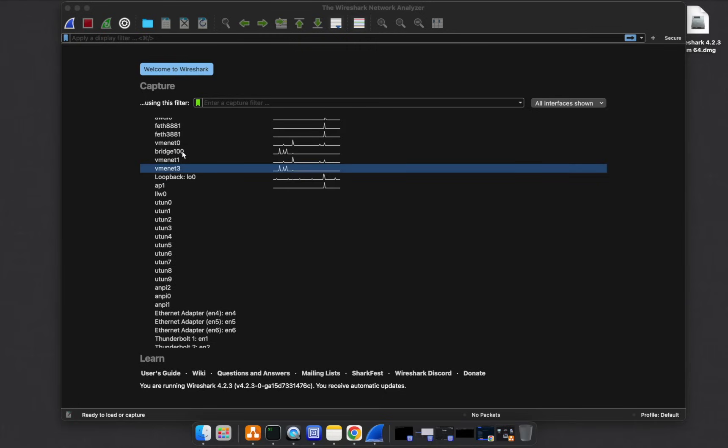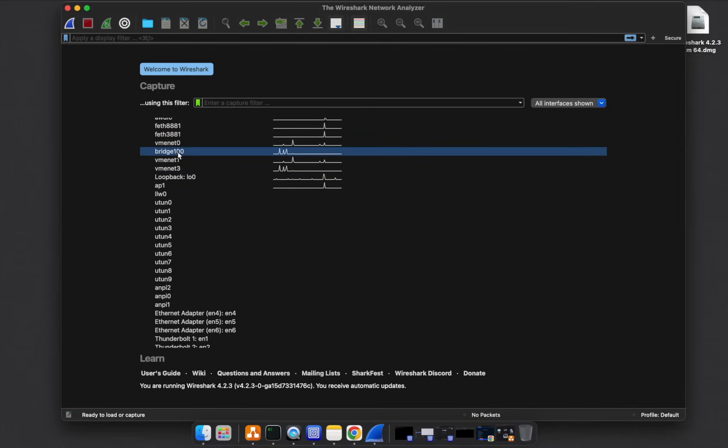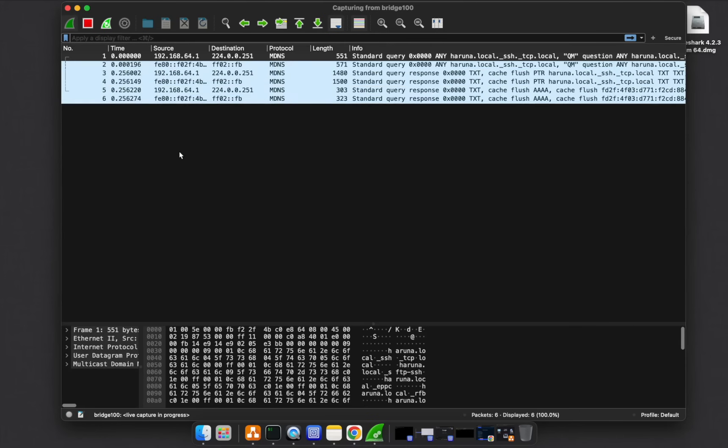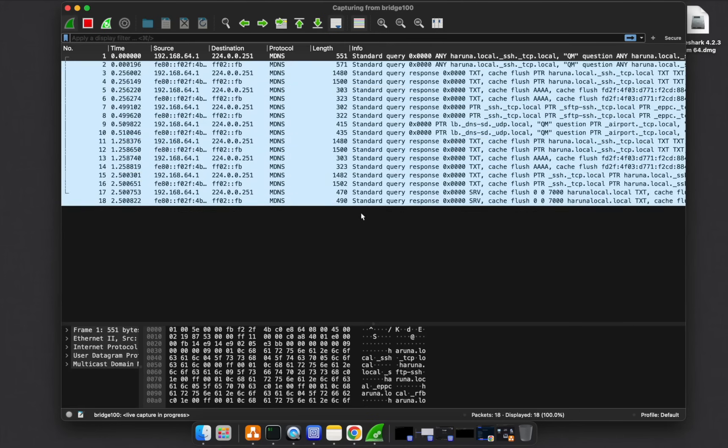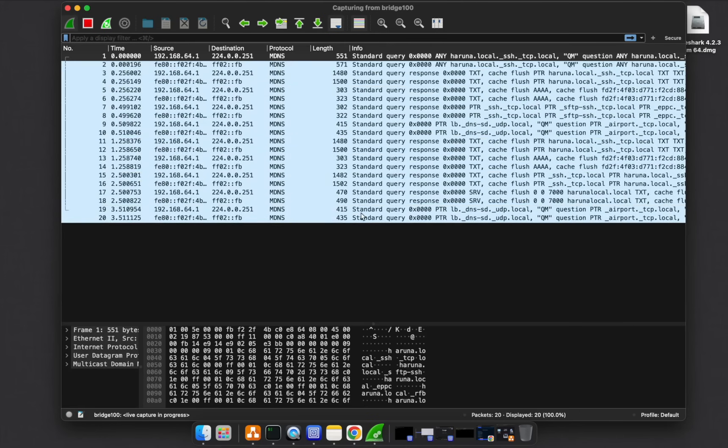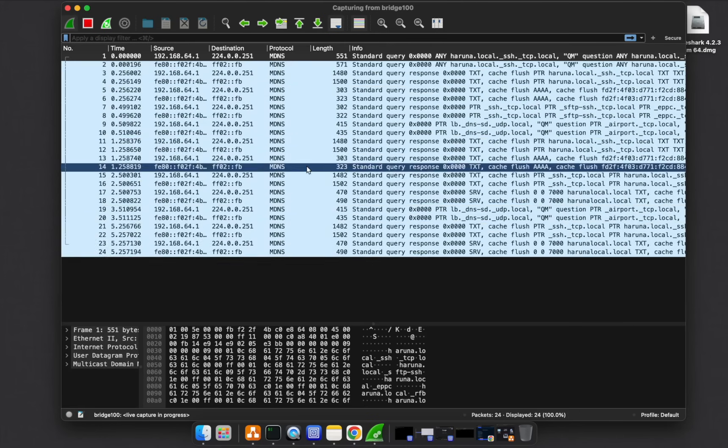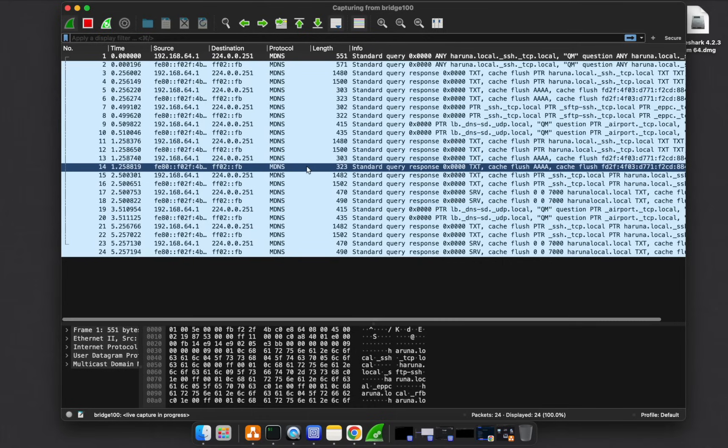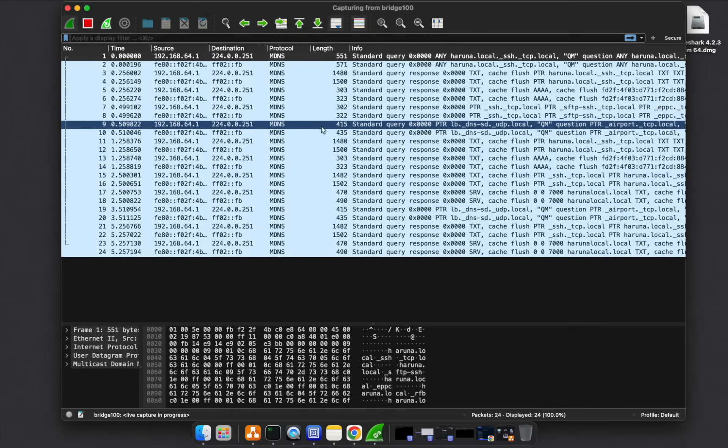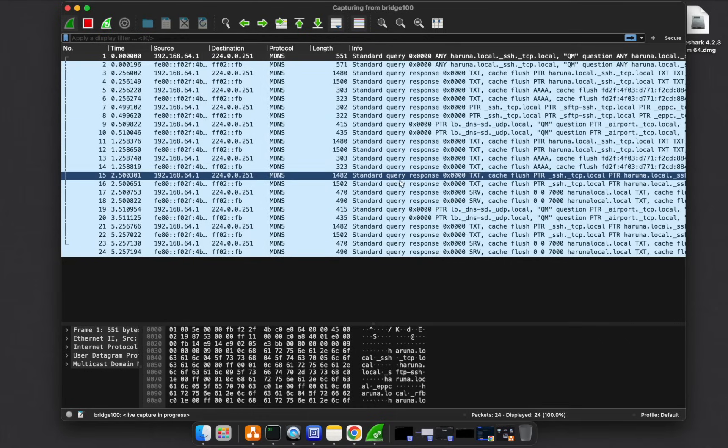To start, if you double click on an interface, it automatically starts capturing packets on that interface. So now on Bridge 100, if I double click, you see it starts getting all the traffic, the activity, what's happening from source to destination.